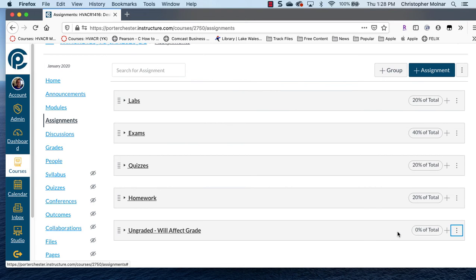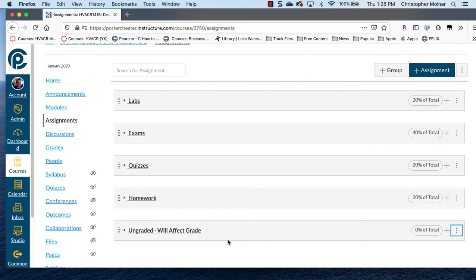So that is the easiest way to deal with ungraded assignments. Come into assignments, add a group that's ungraded, 0%. Drag and drop anything that's ungraded into that category. You can move stuff even if somebody had turned something in by accident. Hope that helps.